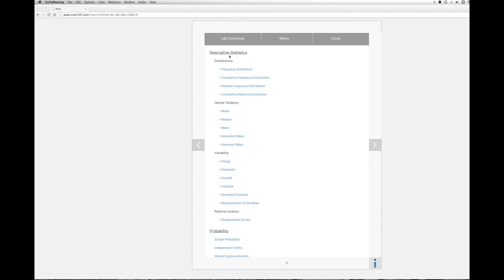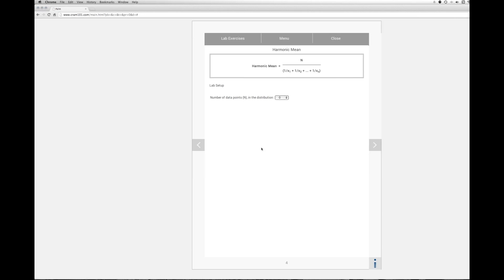Descriptive statistics, distributions, here we are central tendency, mode, median mean, geometric mean. The last is harmonic mean, which is what we want. So we'll click on that, and the first thing it's going to ask us is the number of data points in the distribution, and our homework has 10.